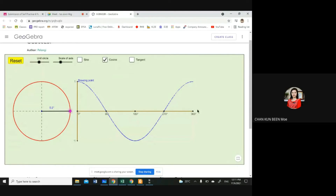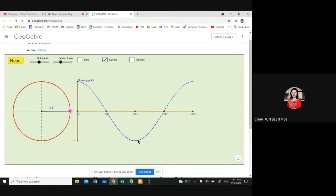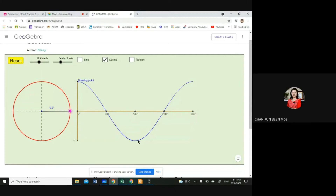When is the cosine graph going to have a minimum value? At 180 degrees — very good. When it is equal to 180 degrees, the minimum value is negative one. Correct. Another question: where is the x-intercept of the graph? At 90 degrees and 270 degrees — very good. That is where it intercepts the x-axis. What about the y-intercept? The value of the y-intercept is equal to 1. Are you okay, class? Yes. Okay, now we move on to the third graph.